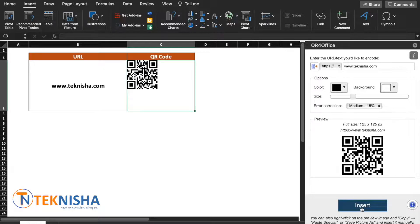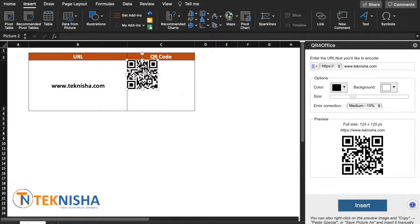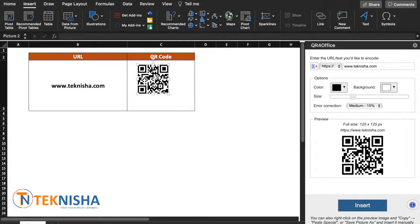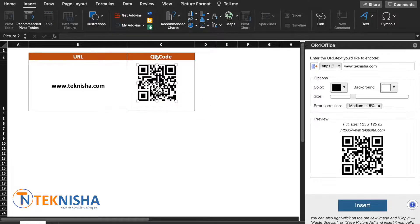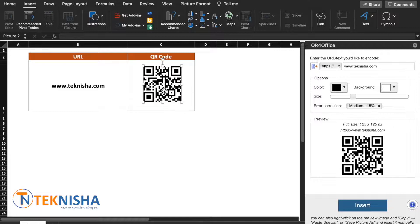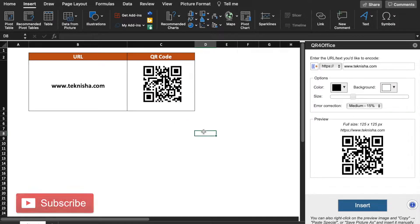Then the QR code is generated. You can resize it based on your requirement and you can also copy and paste it into other applications.